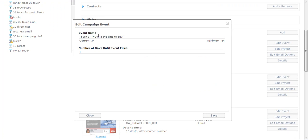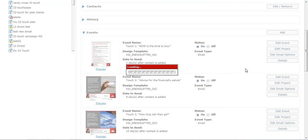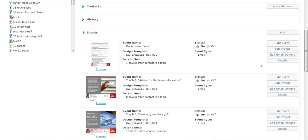Edit the event. You can change the event name. I'm just going to call this Open House Email. Then I can actually put how many days until that event fires. I'm going to leave that at day one. You do have to have it larger than zero. You can't put zero.